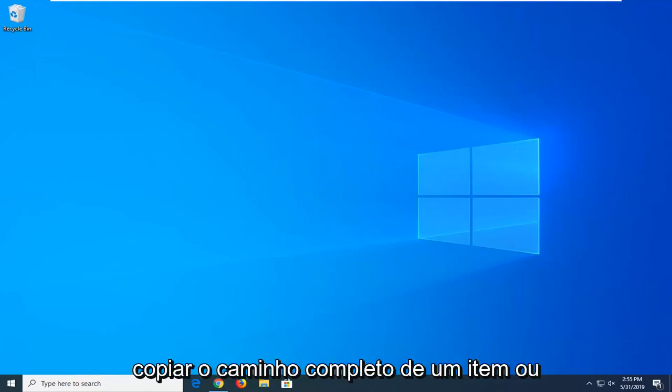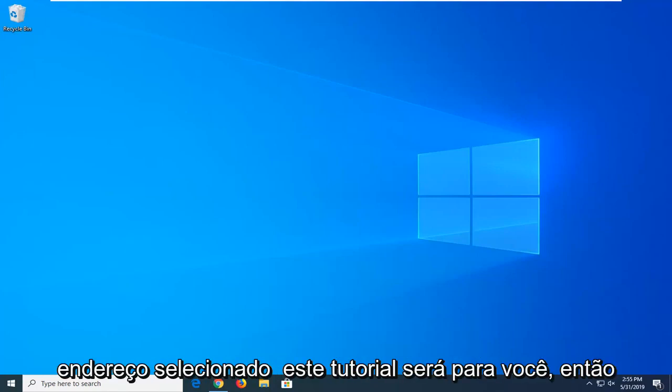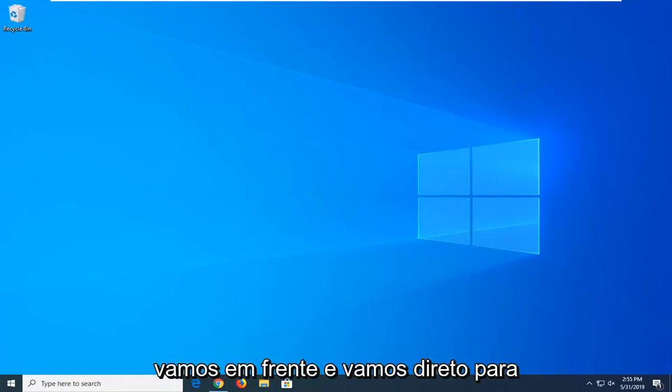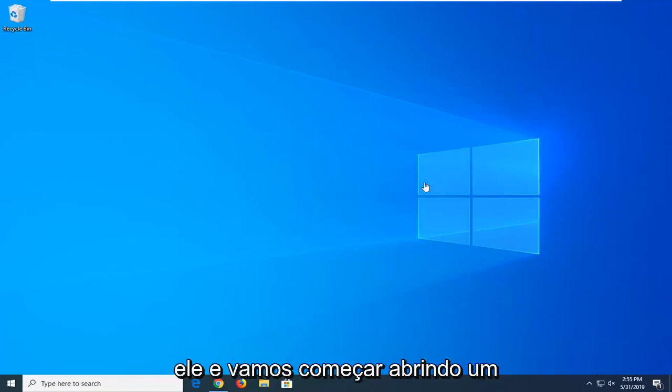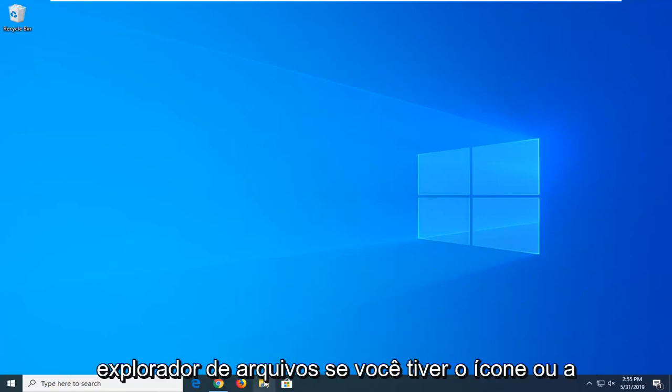So if you want to copy the full path of a selected item or address, this tutorial will be for you. We're going to go ahead and jump right into it and we're going to start by opening File Explorer.